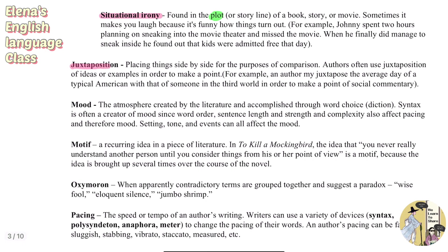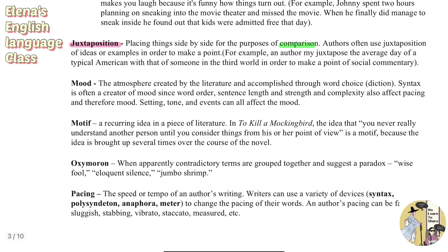Juxtaposition is placing things side by side for the purpose of comparison. An author often uses it to make a point — for example, juxtaposing the average day of a typical American with that of someone in the third world to make a point of social commentary. It's basically placing two things side by side and comparing them.